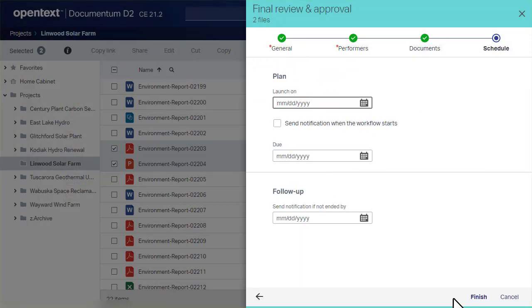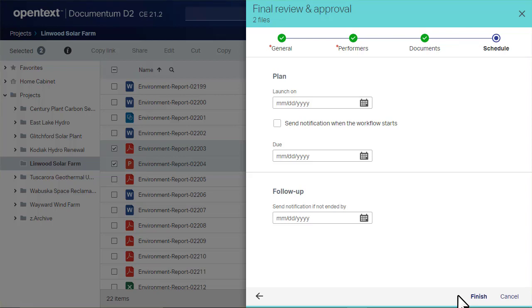In many cases, the schedule step is optional. If you do not designate a schedule, the workflow begins immediately.